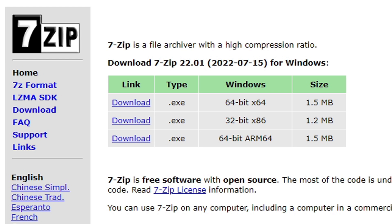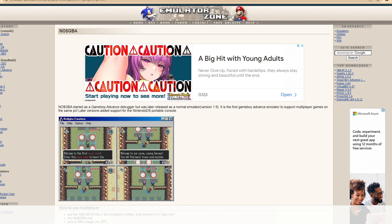First we're going to head over to 7zip.org and download 7-Zip. We're going to use this to extract the emulator, link in the description below. Then we're going to head over to emulatorzone.com, link to this page also in the description below.